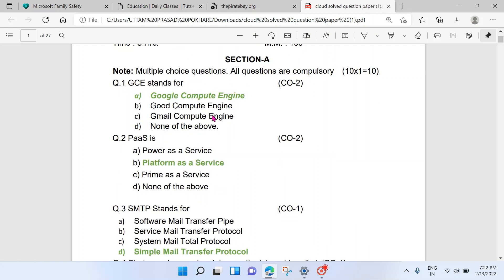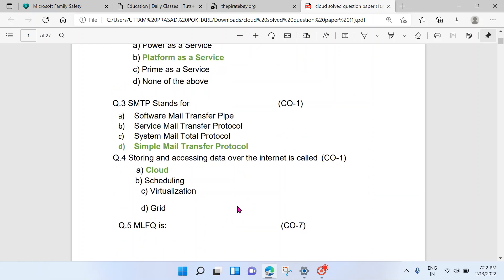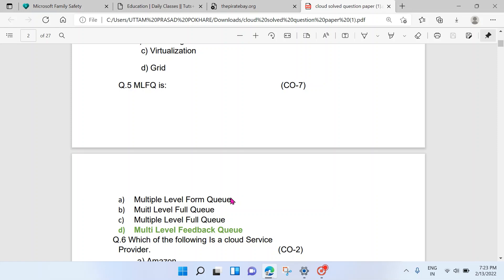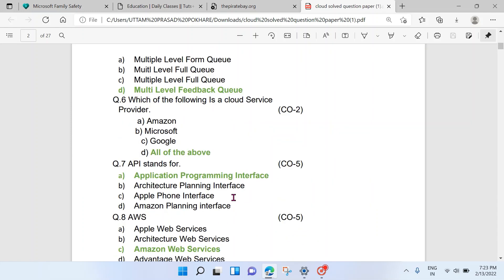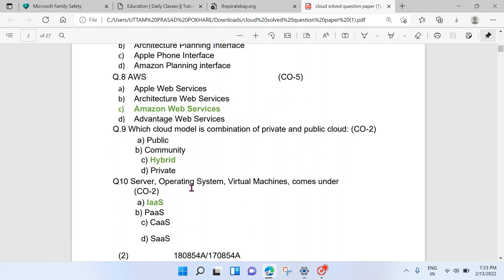Let's see — Section A questions. GCE's full form is Google Compute Engine. Pass platform as a service. SMTP is Simple Mail Transfer Protocol. The answer to the cloud question is cloud. MLFQ is Multi-Level Feedback Queue. All of the above — Amazon, Microsoft, and Google — are all cloud service providers. API stands for Application Programming Interface.